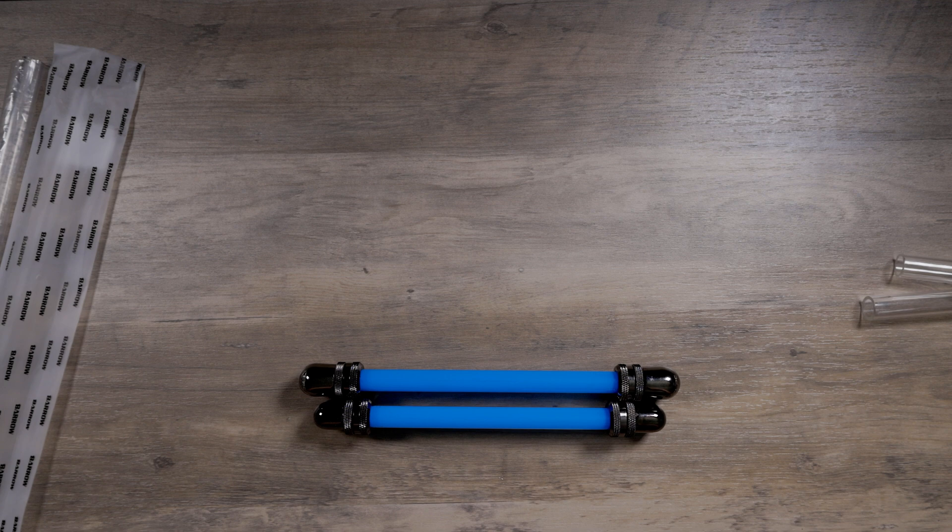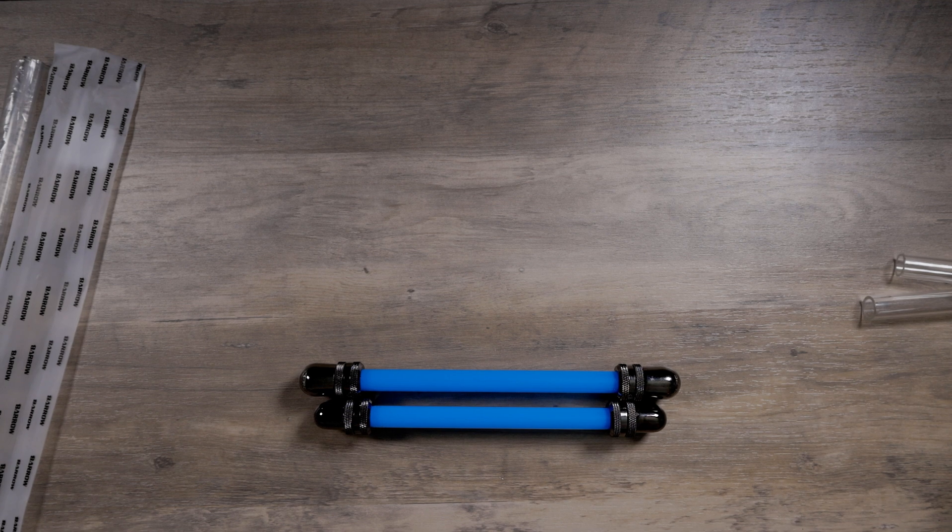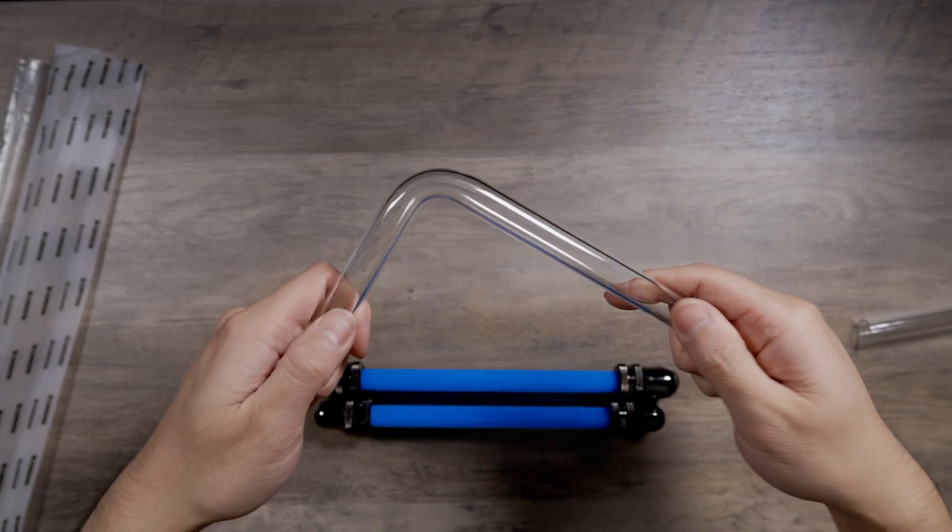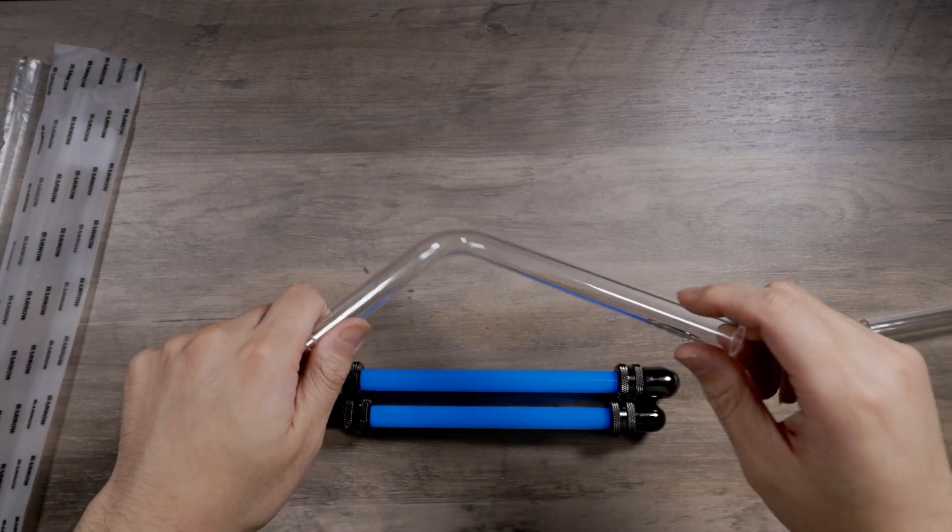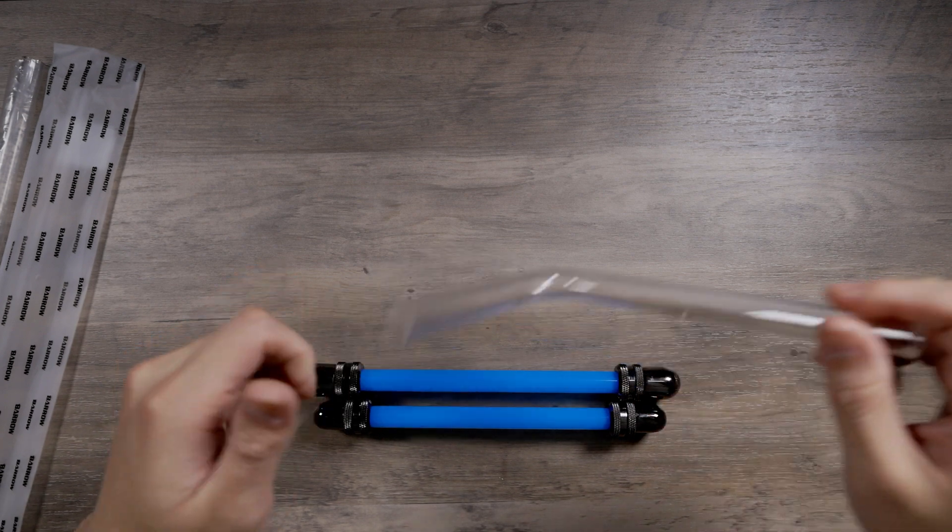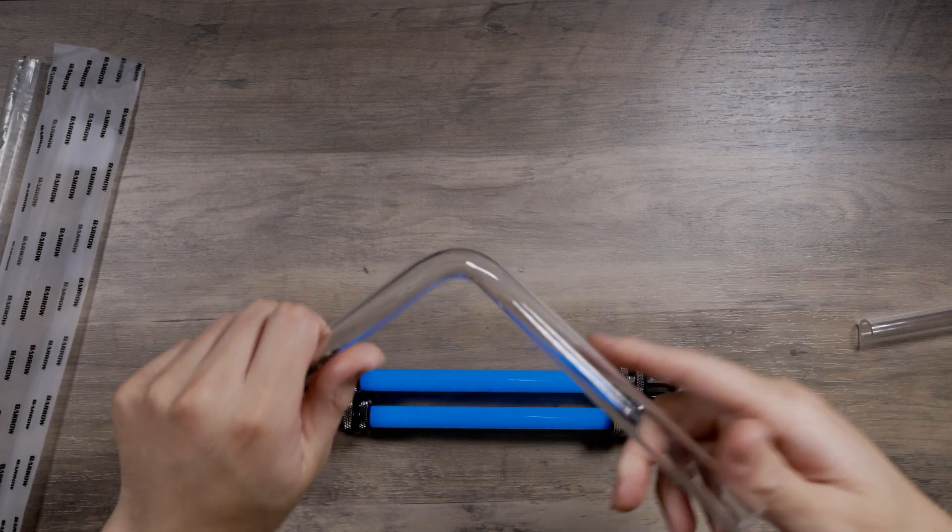And one more thing. People say acrylic is brittle. That's another thing I see a lot of YouTubers talk about, acrylic being brittle. It's not brittle.